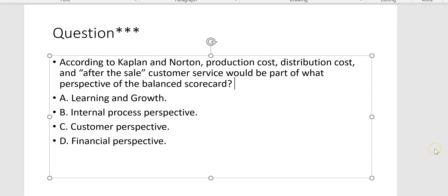According to Kaplan and Norton, production cost, distribution cost, and after-the-sale customer service would be part of which perspective of the balanced scorecard? That would be internal process perspective — Letter B.